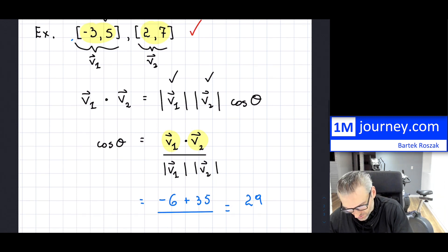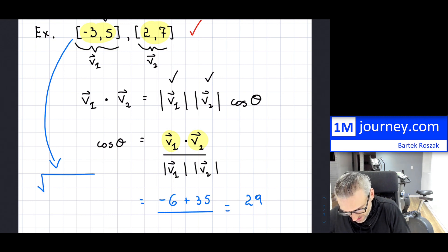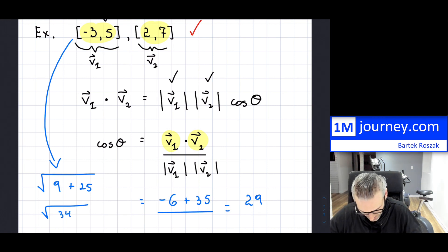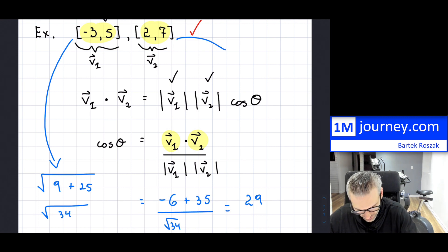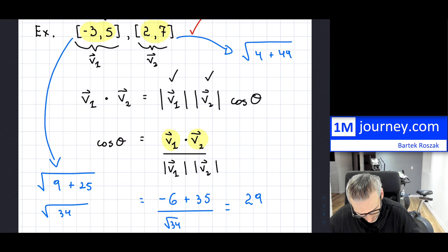Now for the magnitudes: the first magnitude is the square root of negative 3 squared plus 5 squared, which is the square root of 9 plus 25, so the square root of 34. The second magnitude is the square root of 2 squared plus 7 squared, which is the square root of 4 plus 49, so the square root of 53.